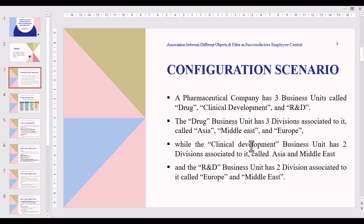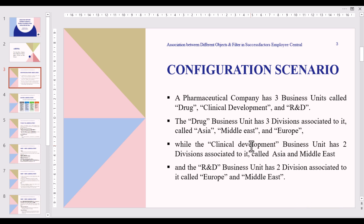A pharmaceutical company has three business units called Drug, Clinical Development, and R&D. The Drug business unit has three divisions associated to it called Asia, Middle East, and Europe. The Clinical Development business unit has two divisions associated to it called Asia and Middle East. The R&D business unit has two divisions associated to it called Europe and Middle East.